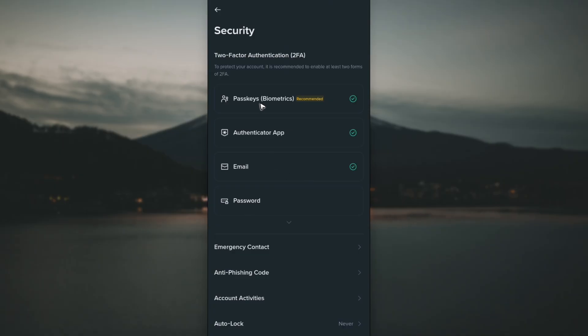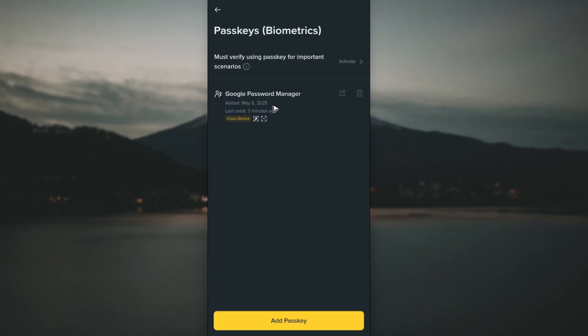Here you can see we have Passkeys or Biometrics. Just tap on it. As you can see, I already have mine set up. If you want to add one, go ahead and tap on Add Passkey.